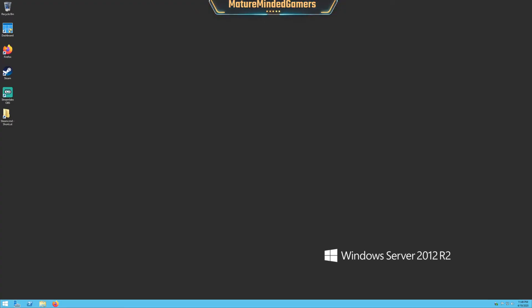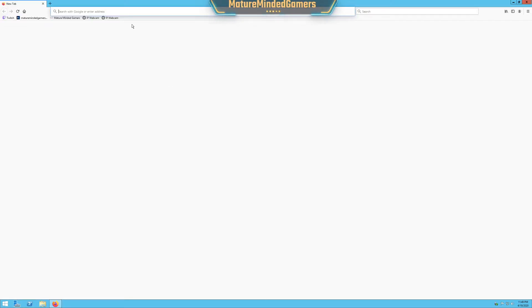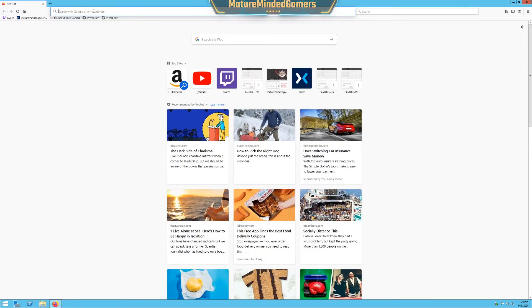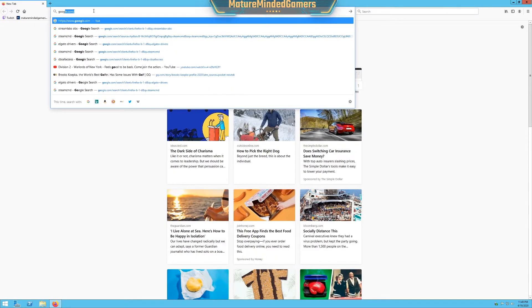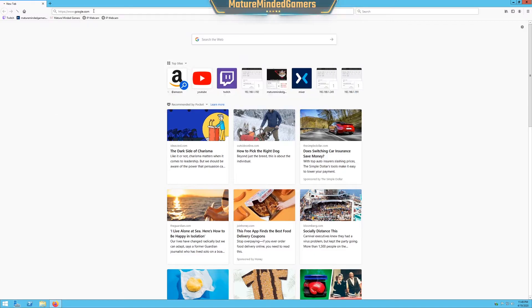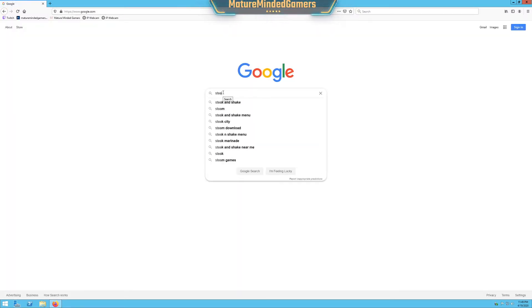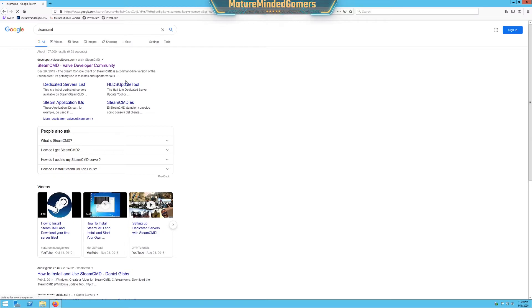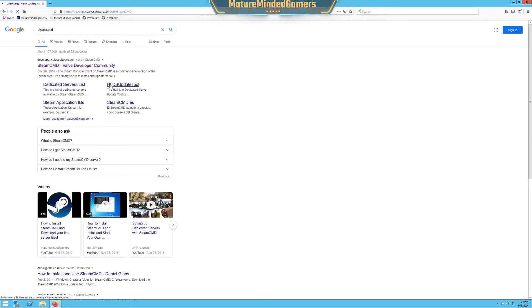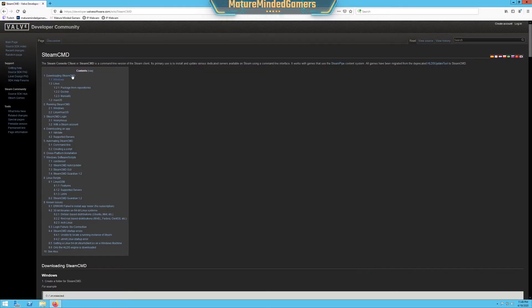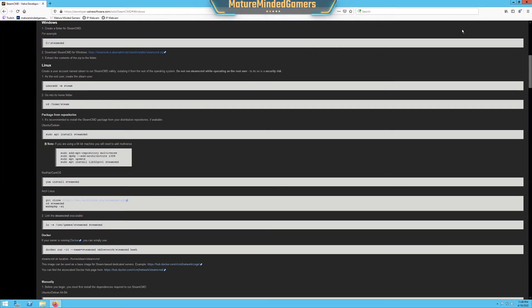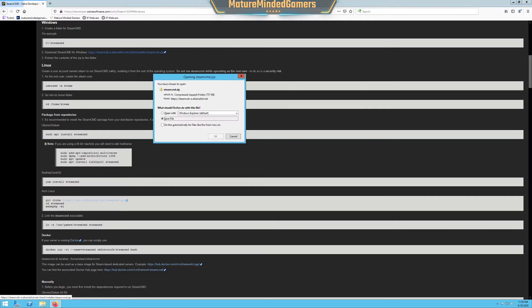So first thing you need to do is open your internet browser and go to Google, type in SteamCMD. On this first link here, we're going to do this for Windows. On Windows, right here it says download SteamCMD, download that. If you already have SteamCMD you won't actually have to do this, but if you don't, I'm going to hit save as.